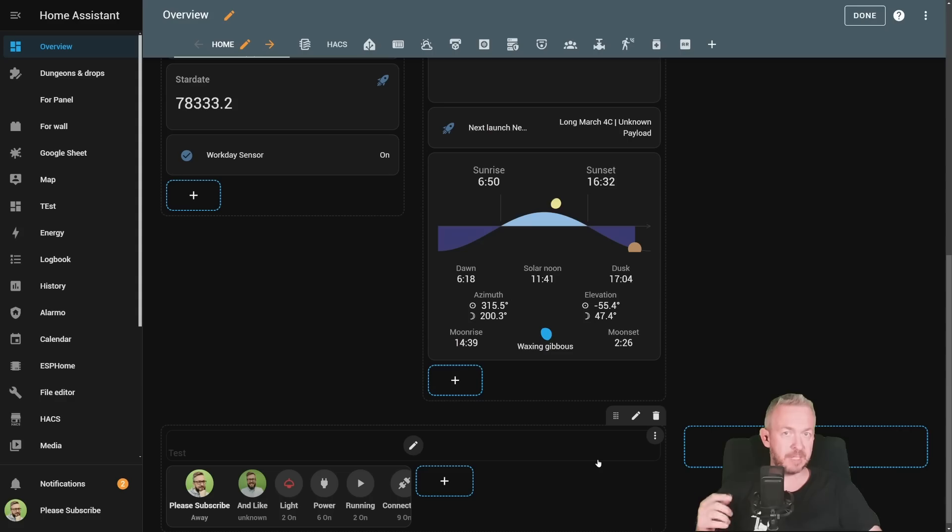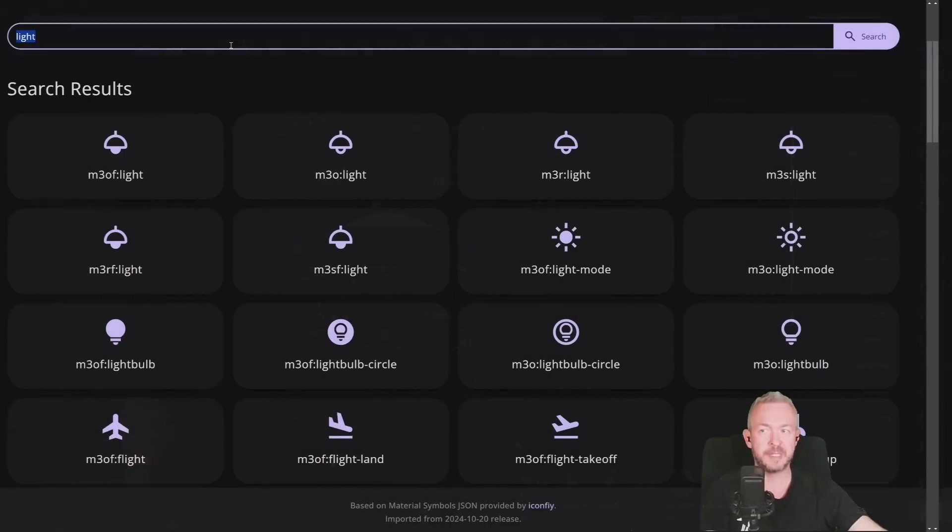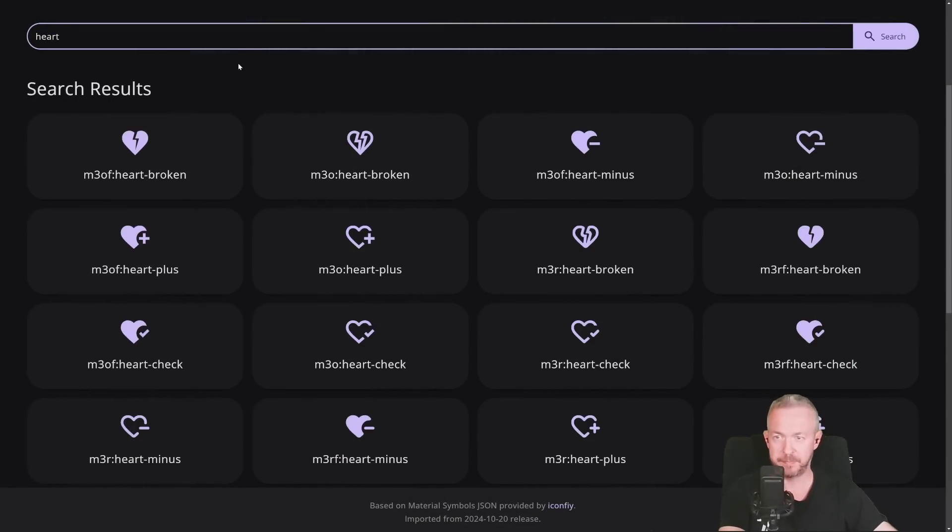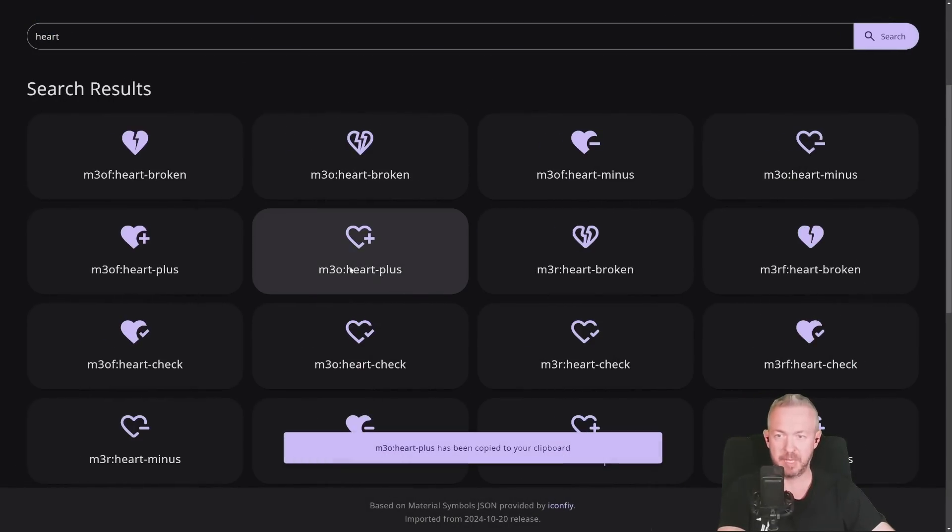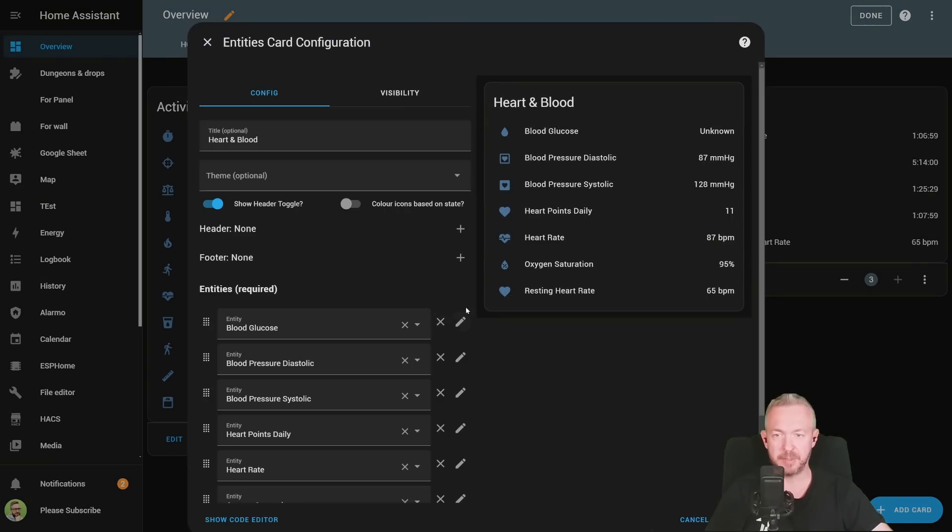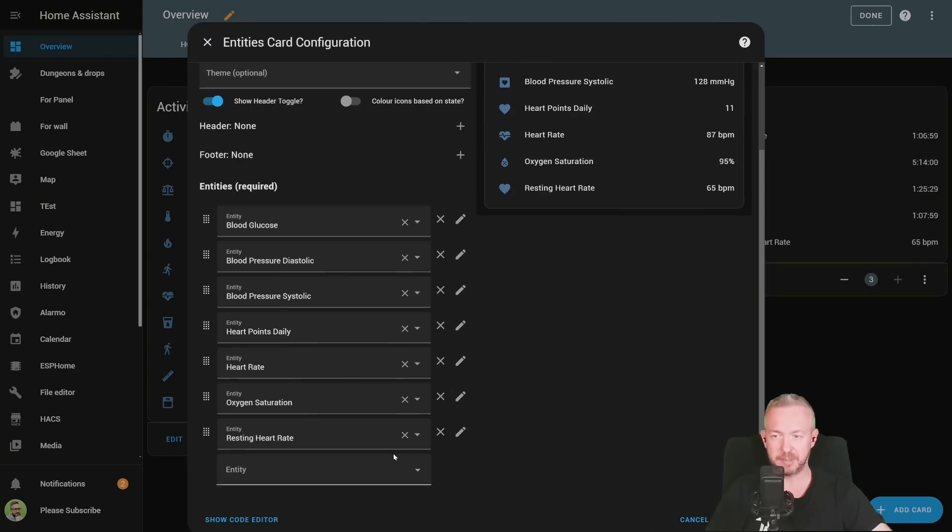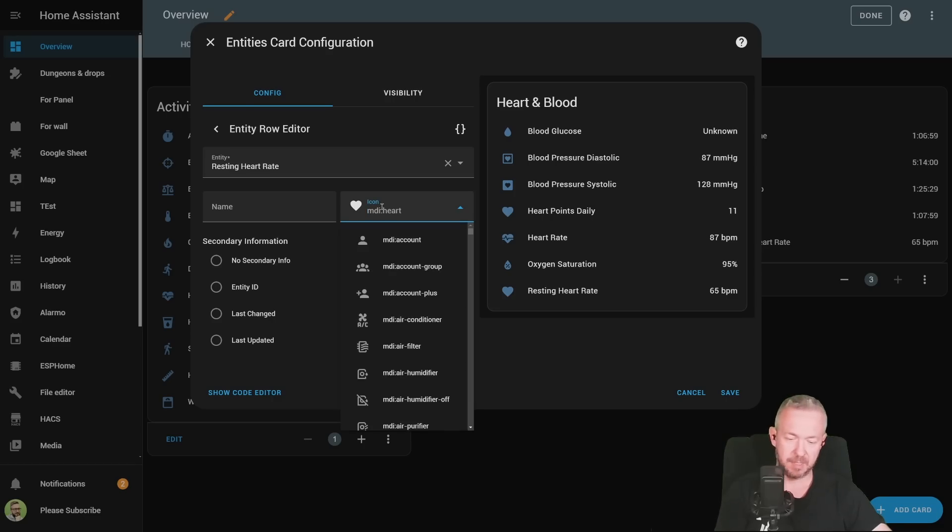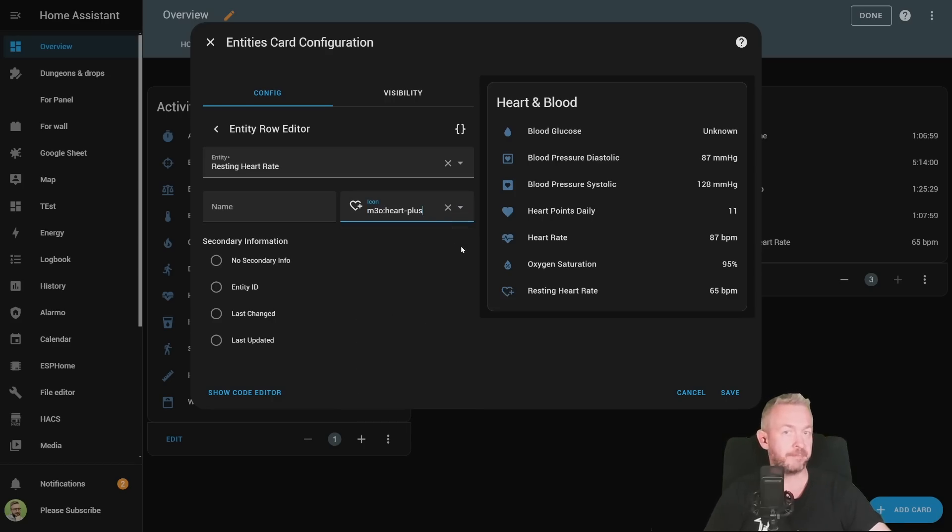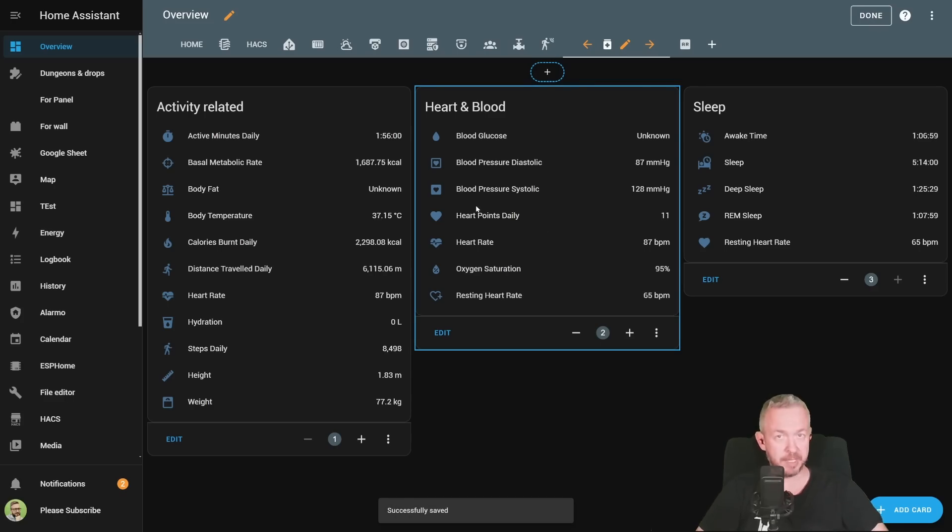It will probably take some time for you to get used to the naming. So, M3 is for Material Design. And then O, OF, C, S. Or let's try once more. Heart. Let's use this one. M3 Outline. Go to our system. Click on Edit. Let's use this for this resting heart rate. Click on Pencil to customize it. And for the icon, just replace it with the icon that we copied from the icon finder. Click on Save. And that's it. We now have a new icon.